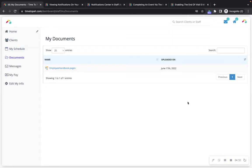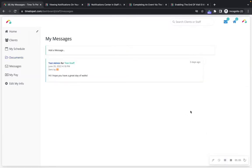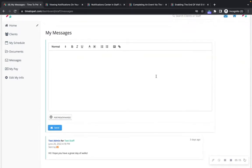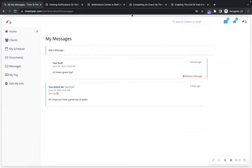Next up is the Documents page, where you can view and download any documents that your company has uploaded, such as an employee handbook. The Messages section houses all messages sent from your company admin team. If you'd like to send a message to your company admin you can do so here. You will also have a My Messages section inside of the mobile app on your sidebar. Keep in mind that the My Messages section is for sending messages to your company admin team only, and to send a message to a client, you can go to their client profile to access the chat option or their conversation feed.